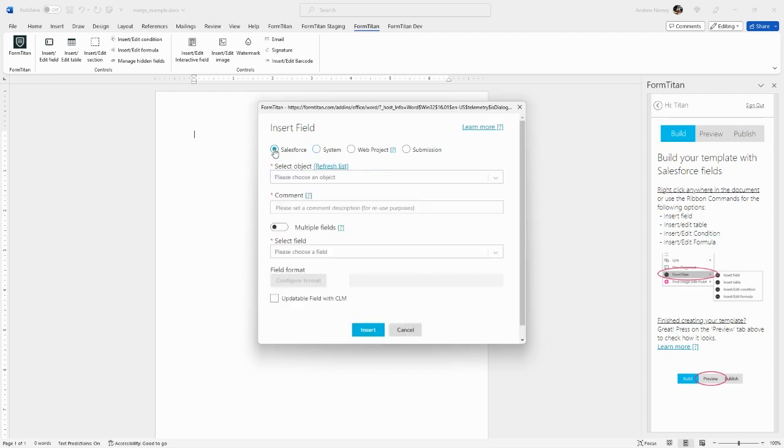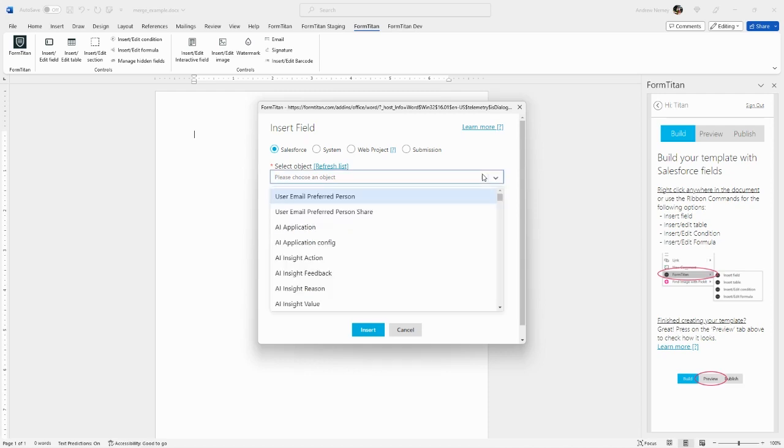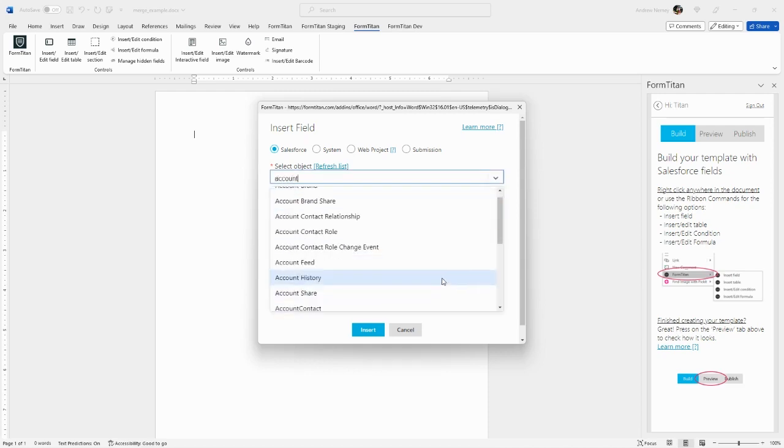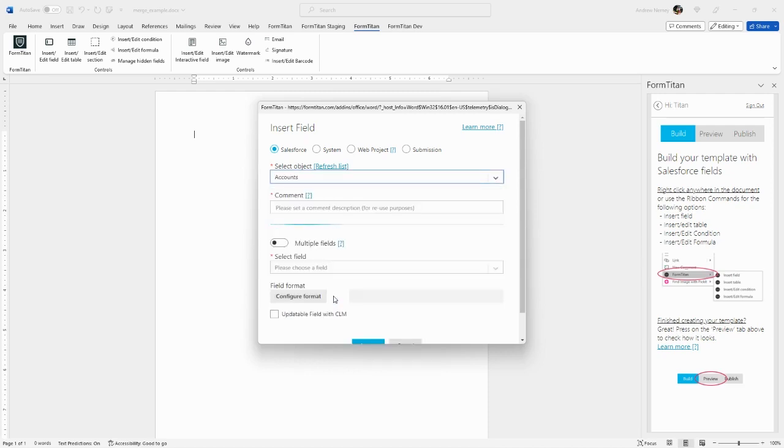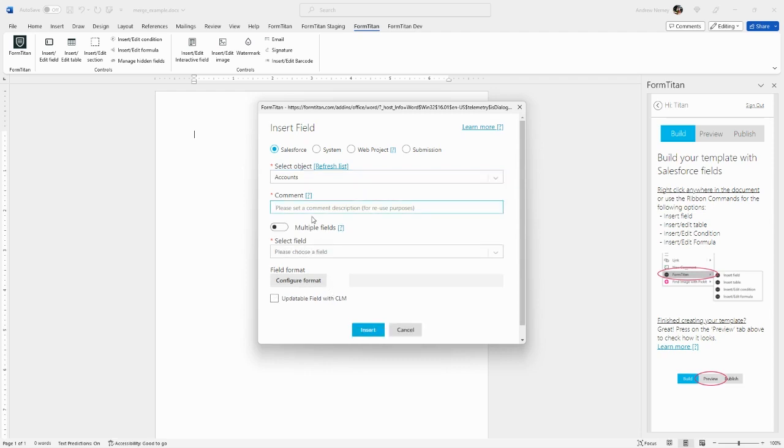From here, select an object—any standard or custom object. For this example, I'll choose Account. Then add a comment indicating what you're querying. This is visible later in the list of queries, so you'll want a descriptive comment.